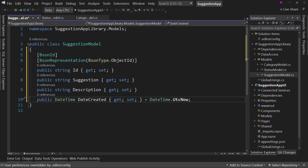We use UtcNow, not Now, because if a person creates an object on the east coast of the US and one on the west coast at the exact same time, the one on the west coast will say it was created three hours earlier. That's not right because the two were created at the exact same time. So if we use UtcNow, they will say the exact same time. We probably won't show the time to users - we'll probably show just the date because that's all that really matters.